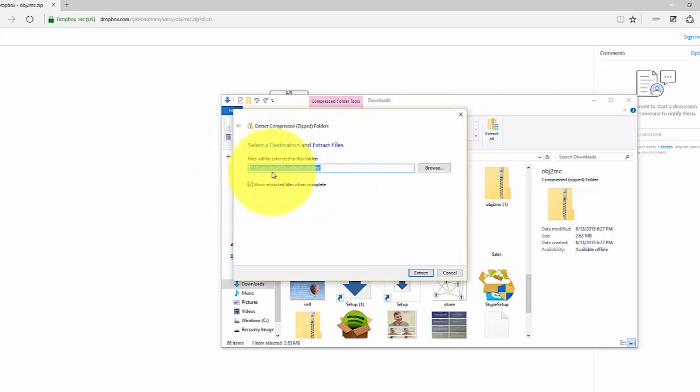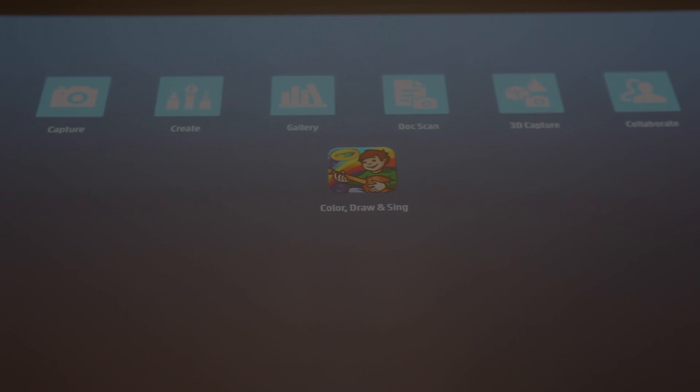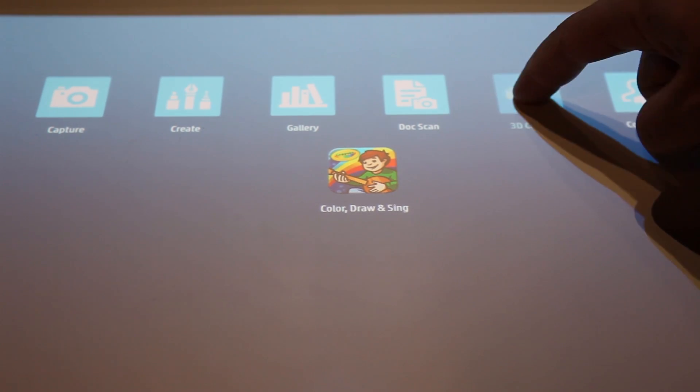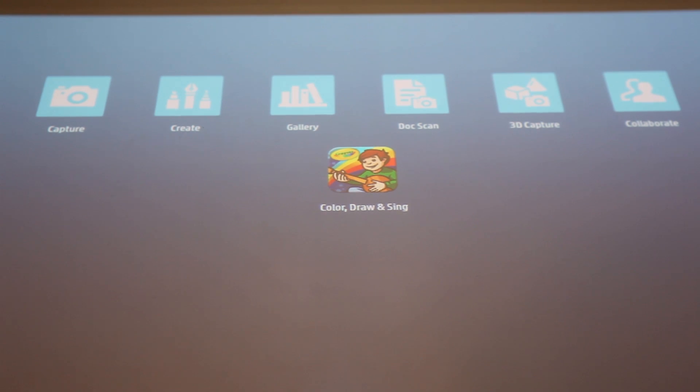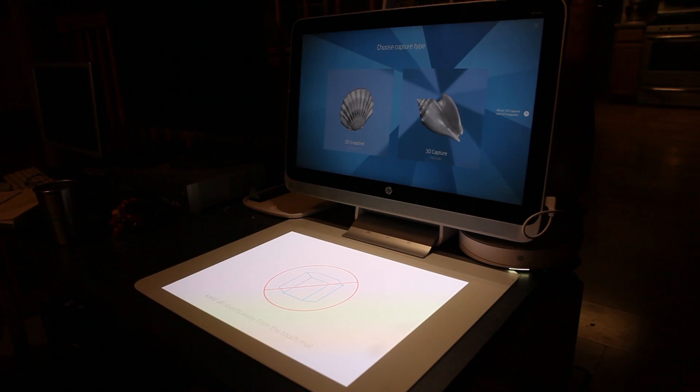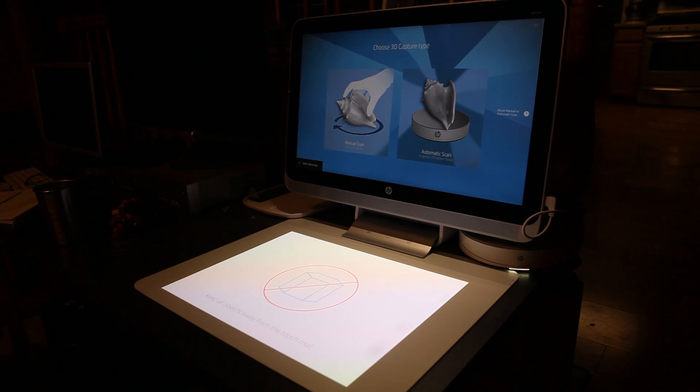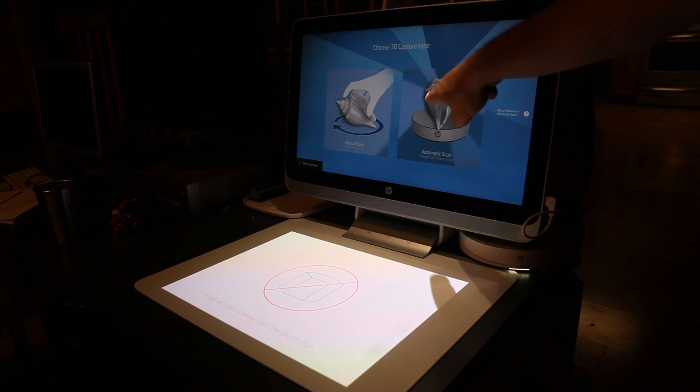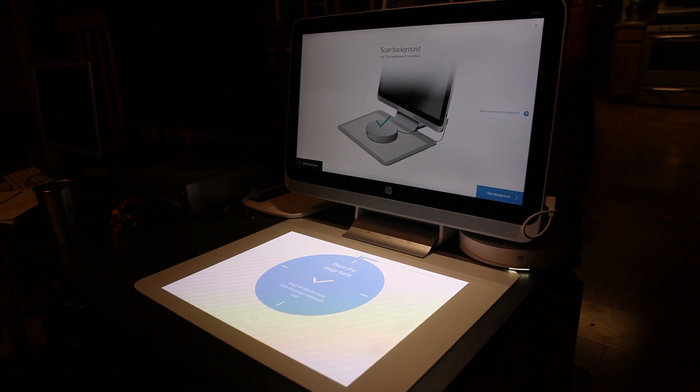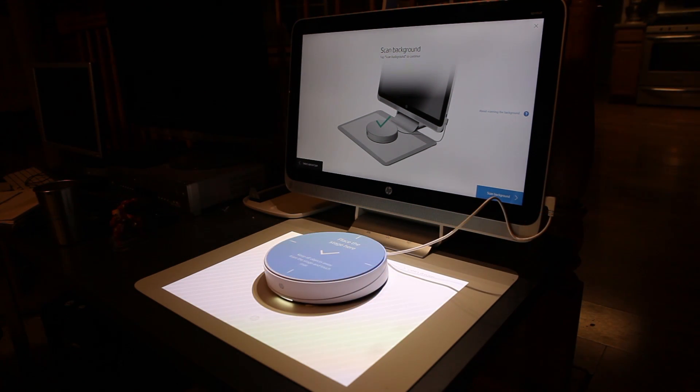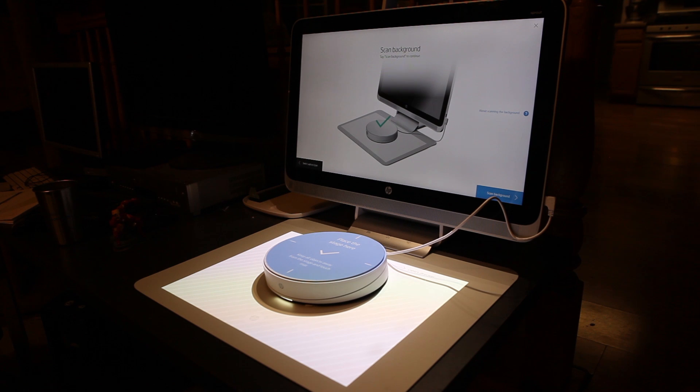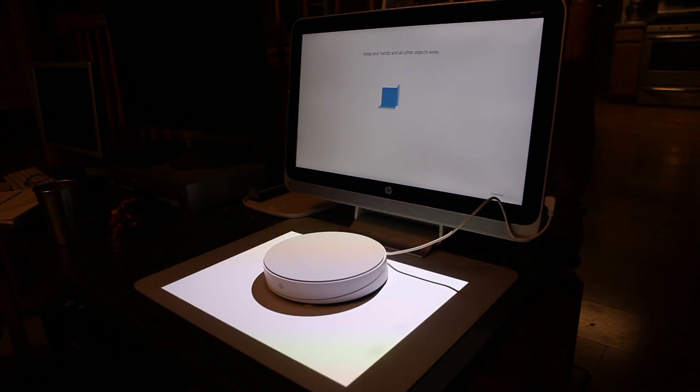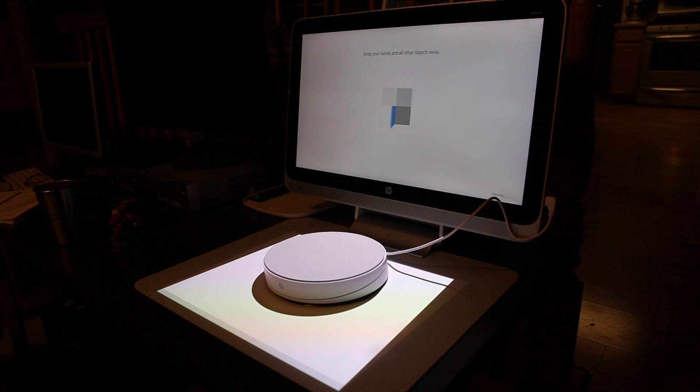Let's start by scanning in your item to the Sprout by HP. To do so, tap 3D Capture on the touch mat. You're going to use the optional 3D Capture stage, which you can purchase at sprout.hp.com for this demo. Select 3D Capture on the screen and then choose automatic scan. You'll then be prompted to connect to the 3D Capture stage. Once the stage is connected, follow the instructions on your screen. You'll be prompted to scan the background. Remove all items from the touch mat and stage and allow it to scan the background. This prepares the unit for scanning your image.